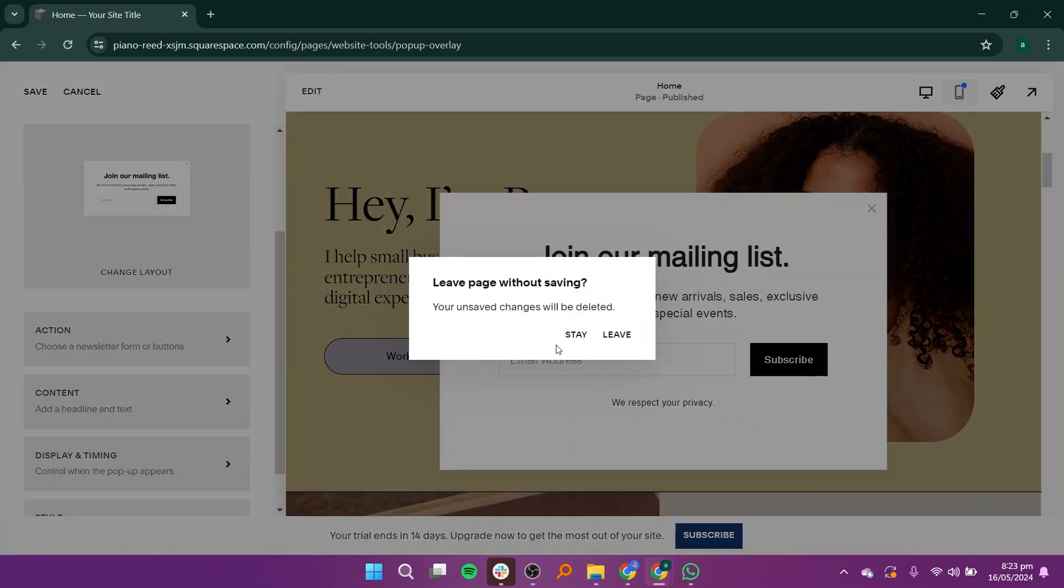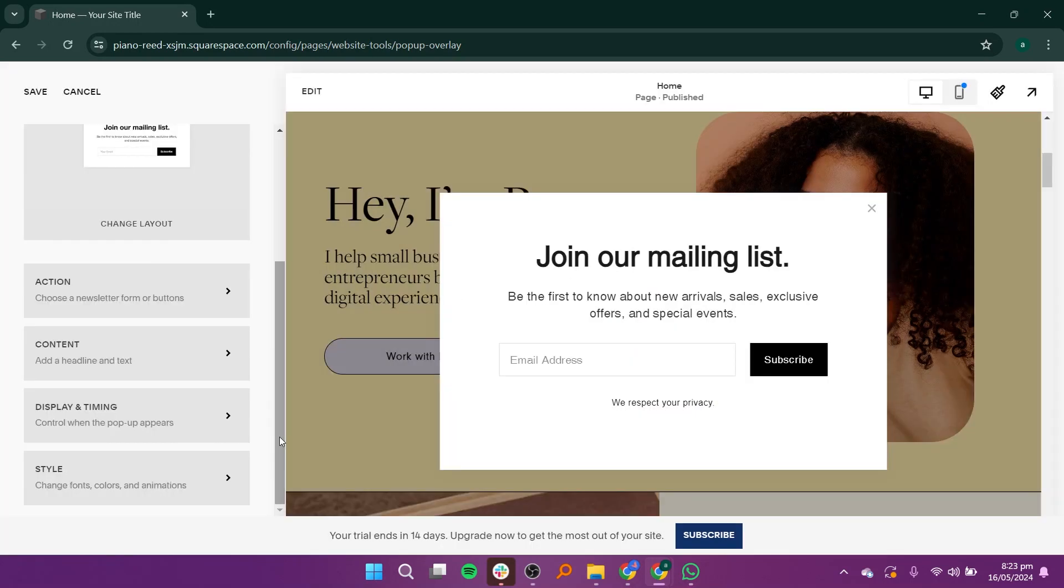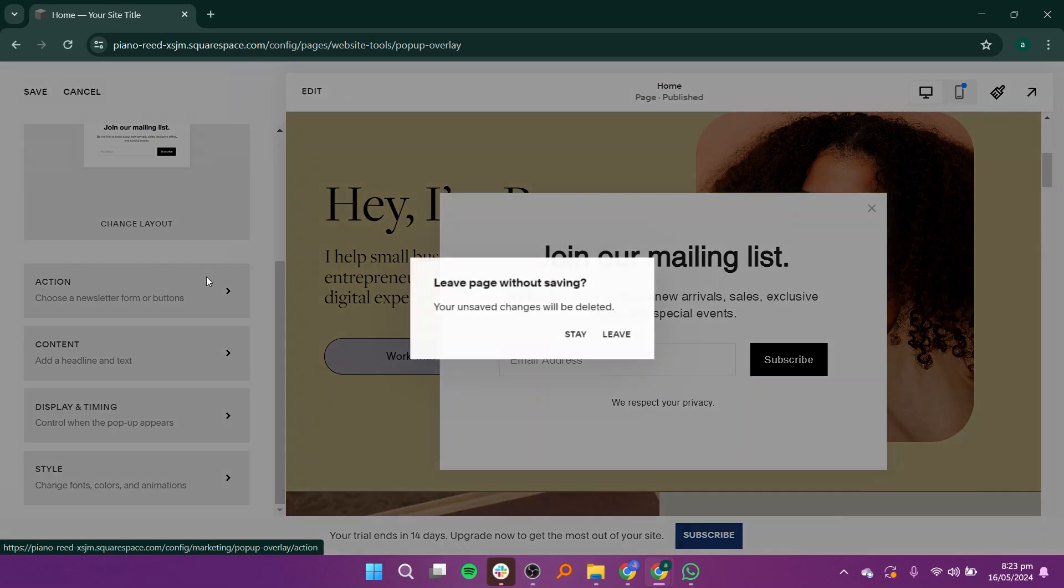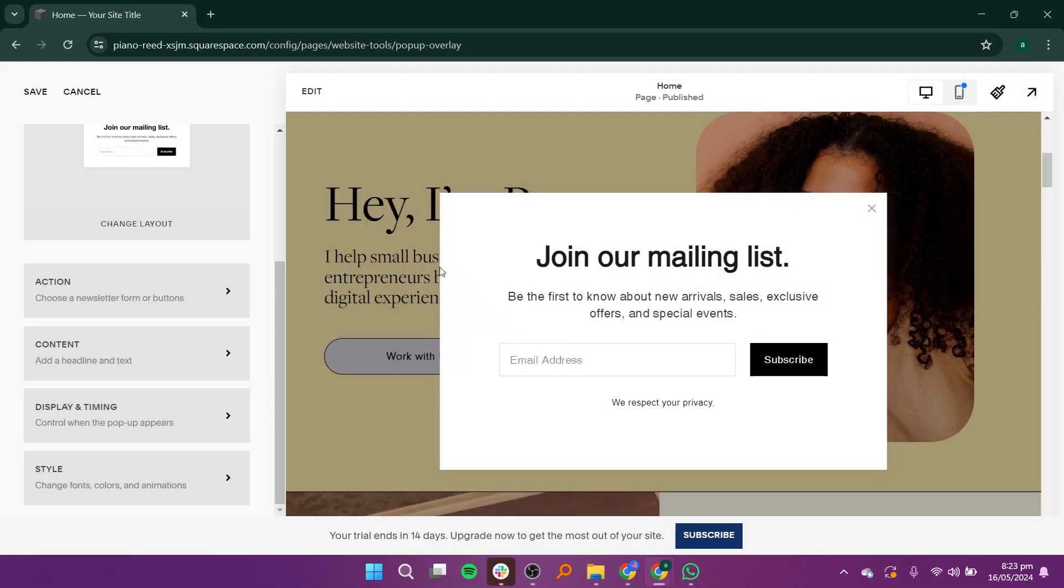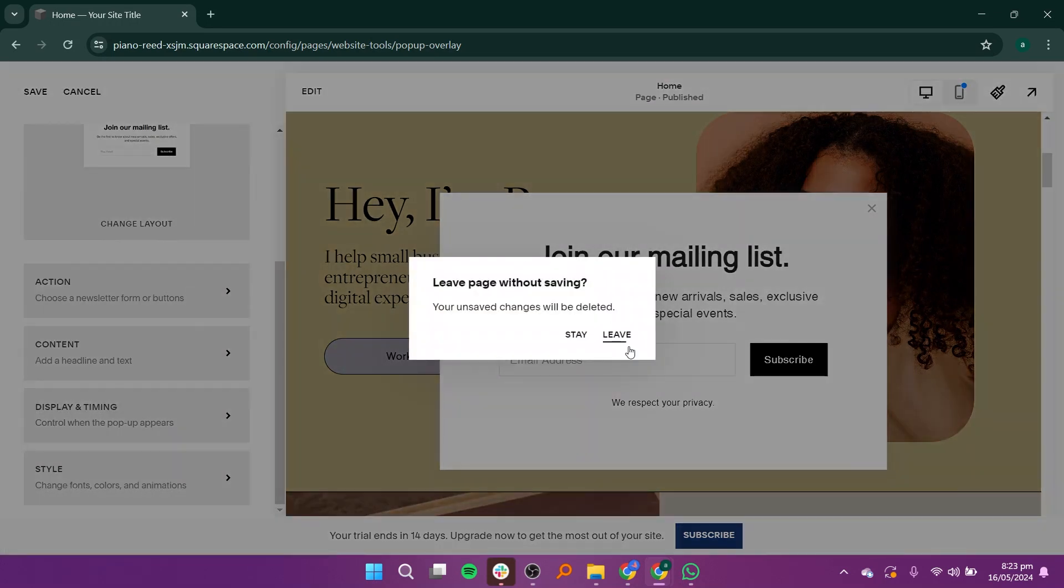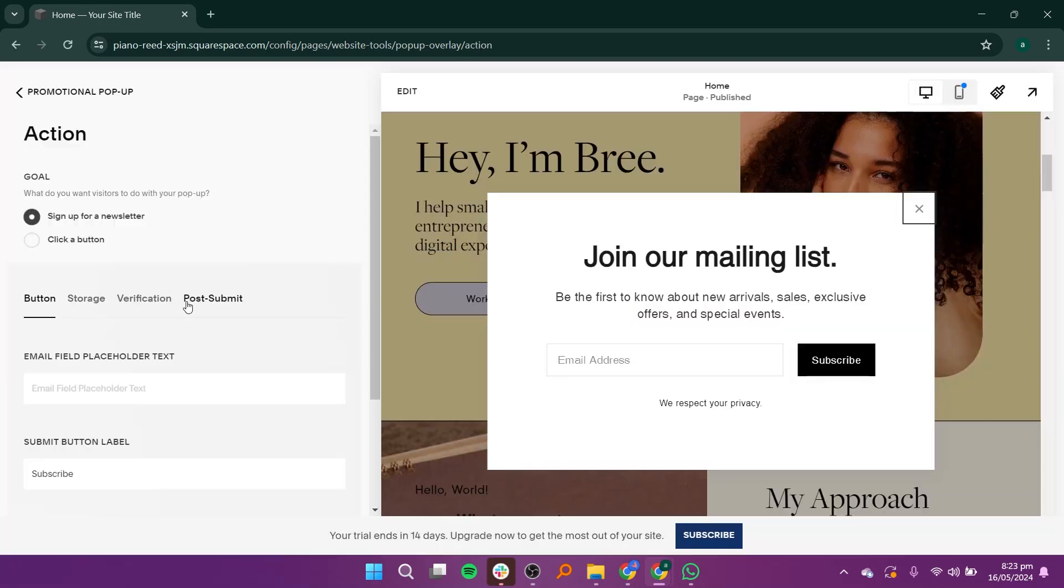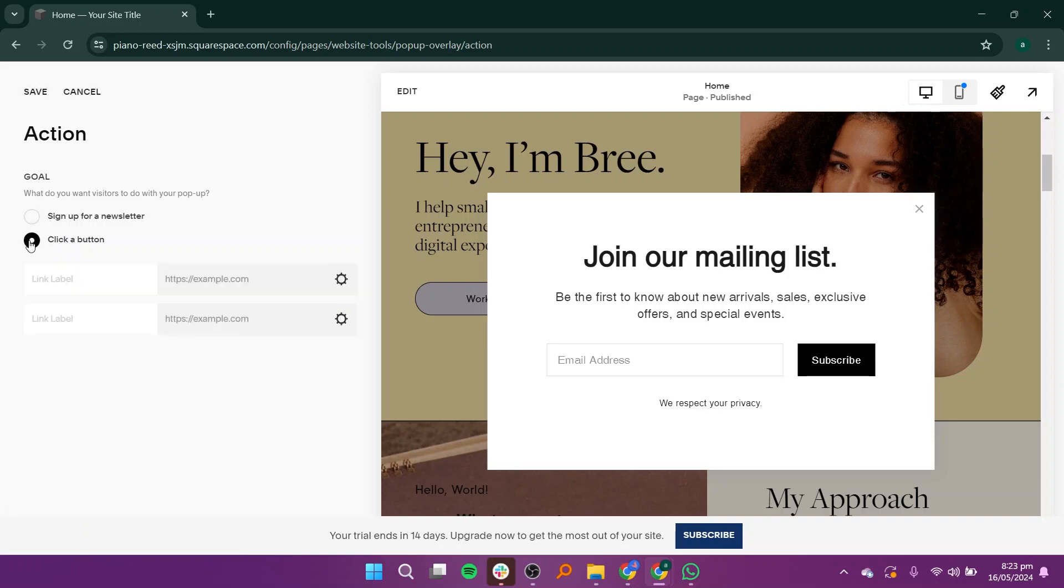Under Action, specify what you want visitors to do when they interact with the pop-up, such as signing up for a newsletter or clicking a button. You can customize fields like the Email Field, Placeholder Text, and the Submit Button Label, such as Join Now.